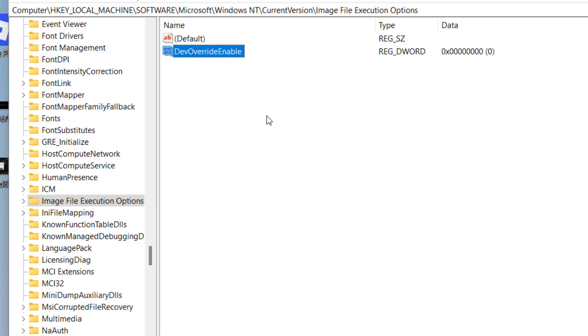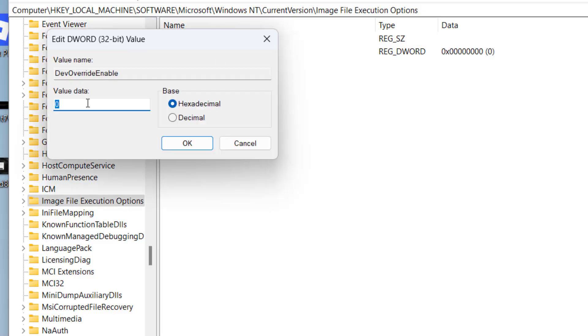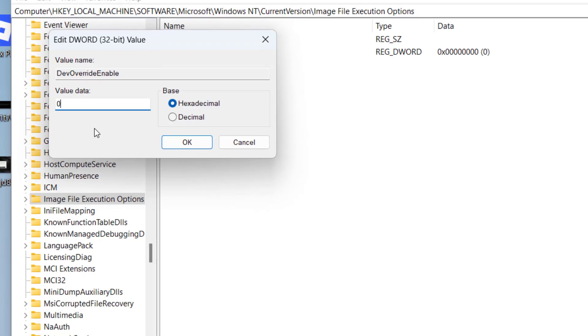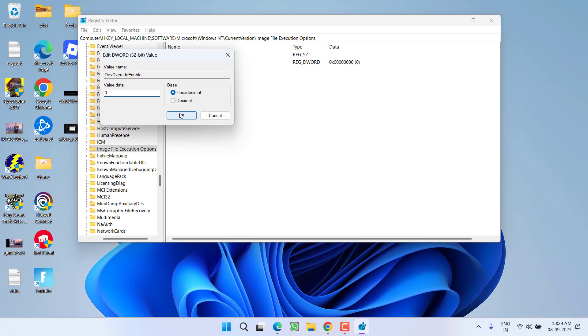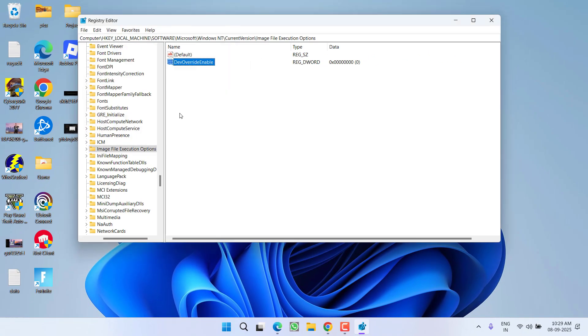And give it a name 'DevOverrideEnable'. Make sure you type in the letters as it is. Hit the enter key and double-click to open it. From here you will find a value data. Whatever the value is written right over here, put in 0, then hit the OK button.